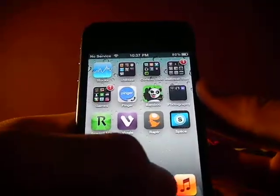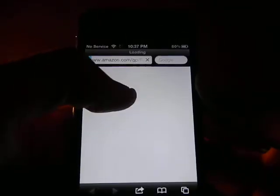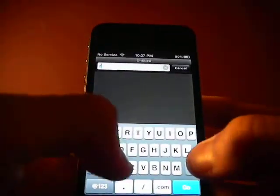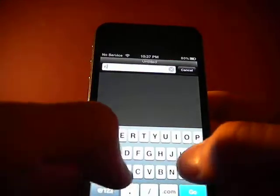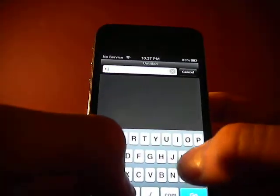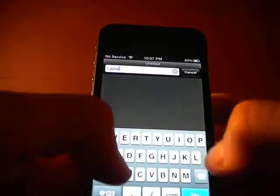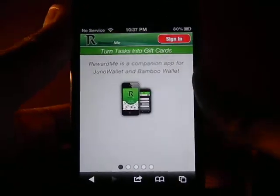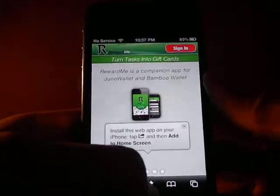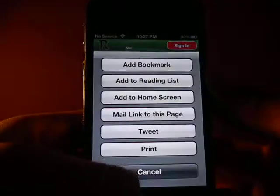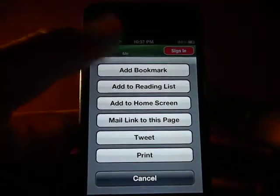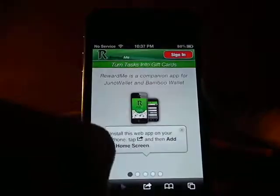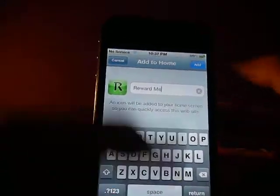Alright, well, let's cut to the chase. What you want to do is go to r.junowallet.com and see that it says Reward Me and it gives you directions right here. So all you want to do is click that and add to home screen and add.